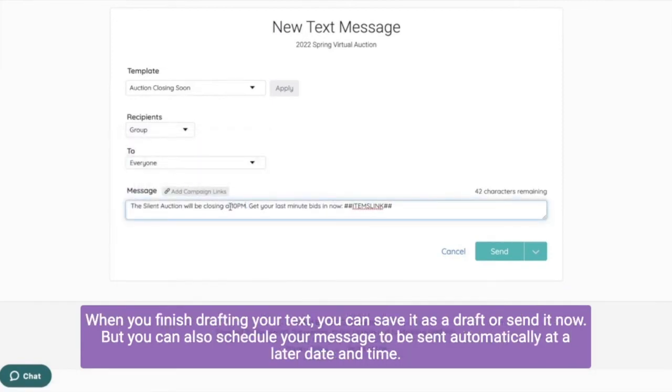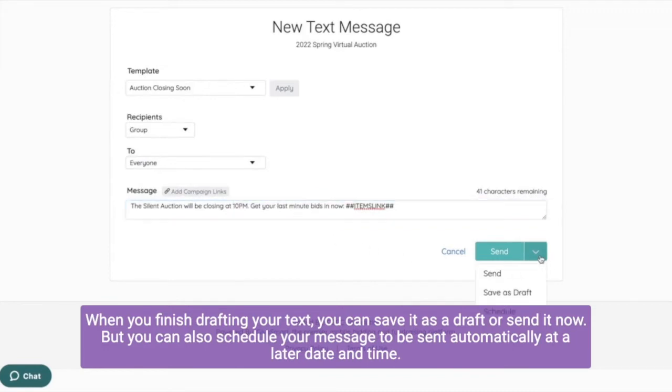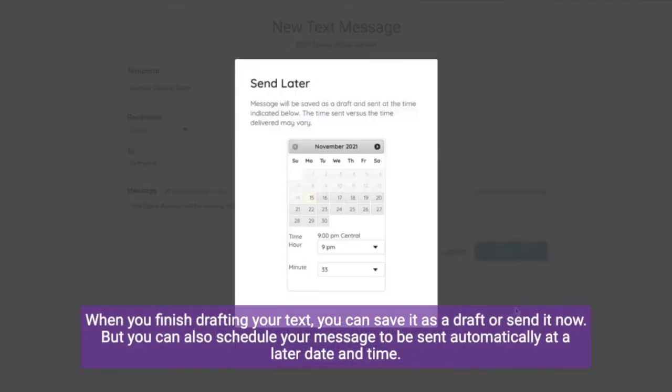When you finish drafting your text, you can save it as a draft or send it now. But you can also schedule your message to be sent automatically at a later date and time.